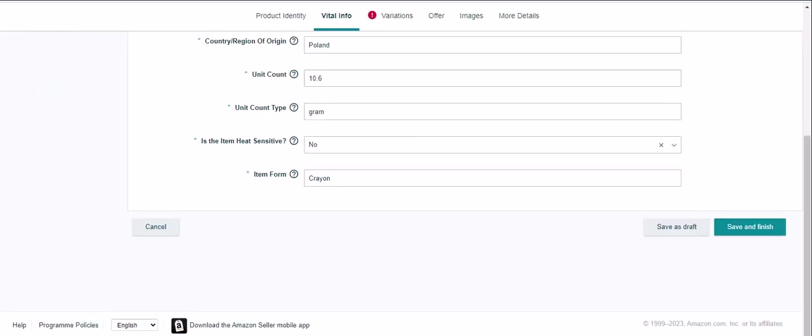So I filled in what it's asked me on this and now I'm going to click save and finish, or perhaps I'm going to add some variations first and some pictures. I think we best do that first.